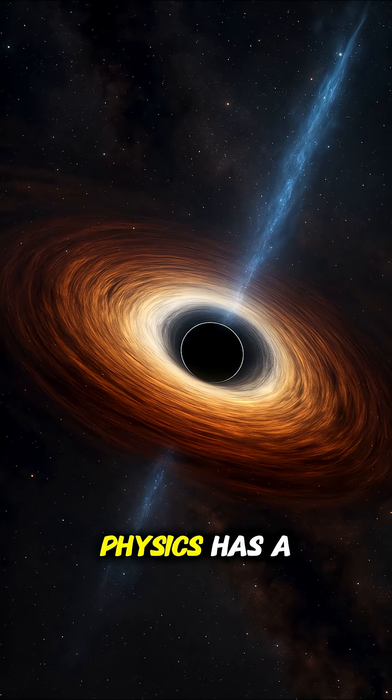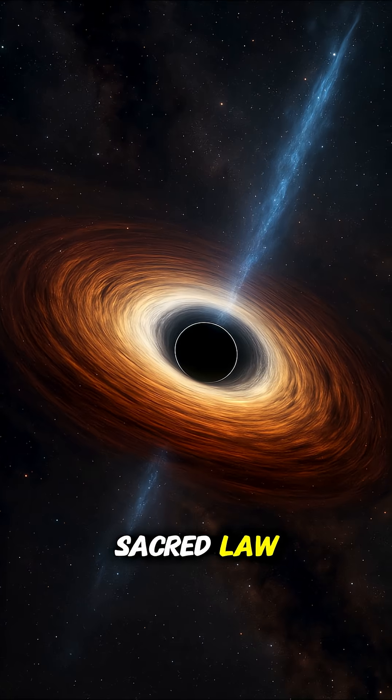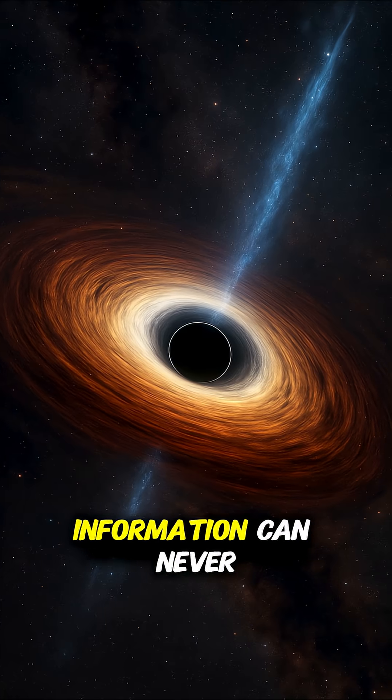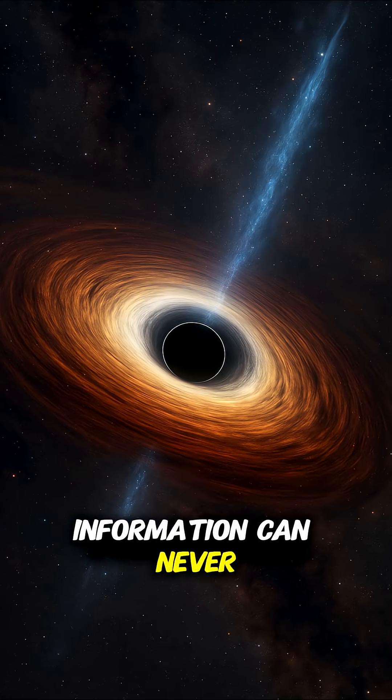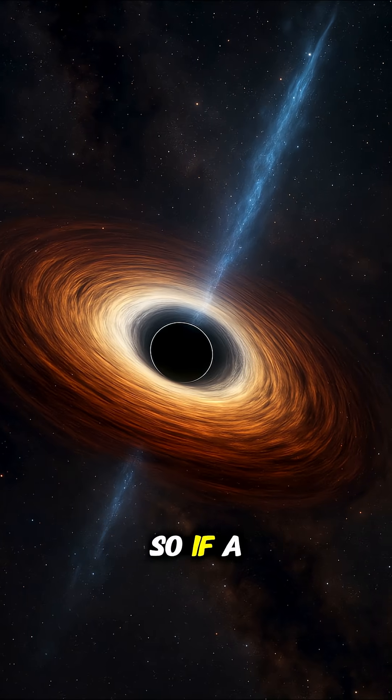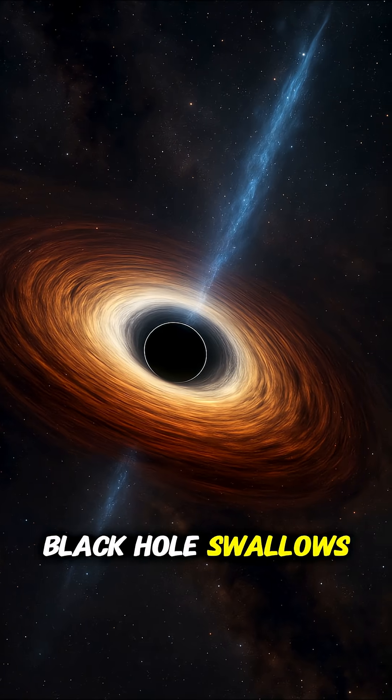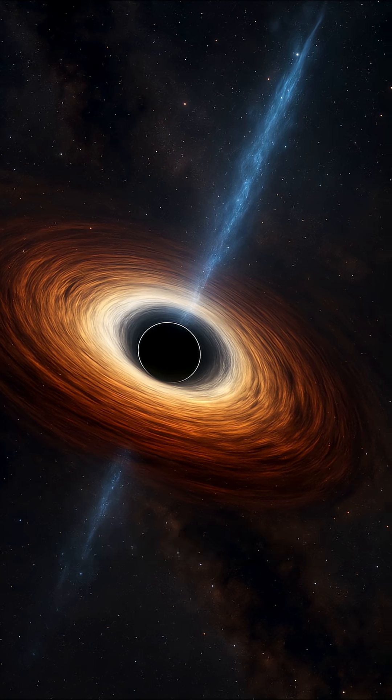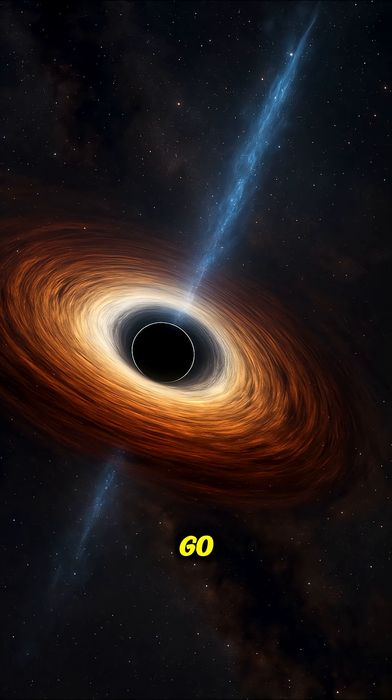But physics has a sacred law. Information can never be destroyed. So if a black hole swallows it, where does it go?